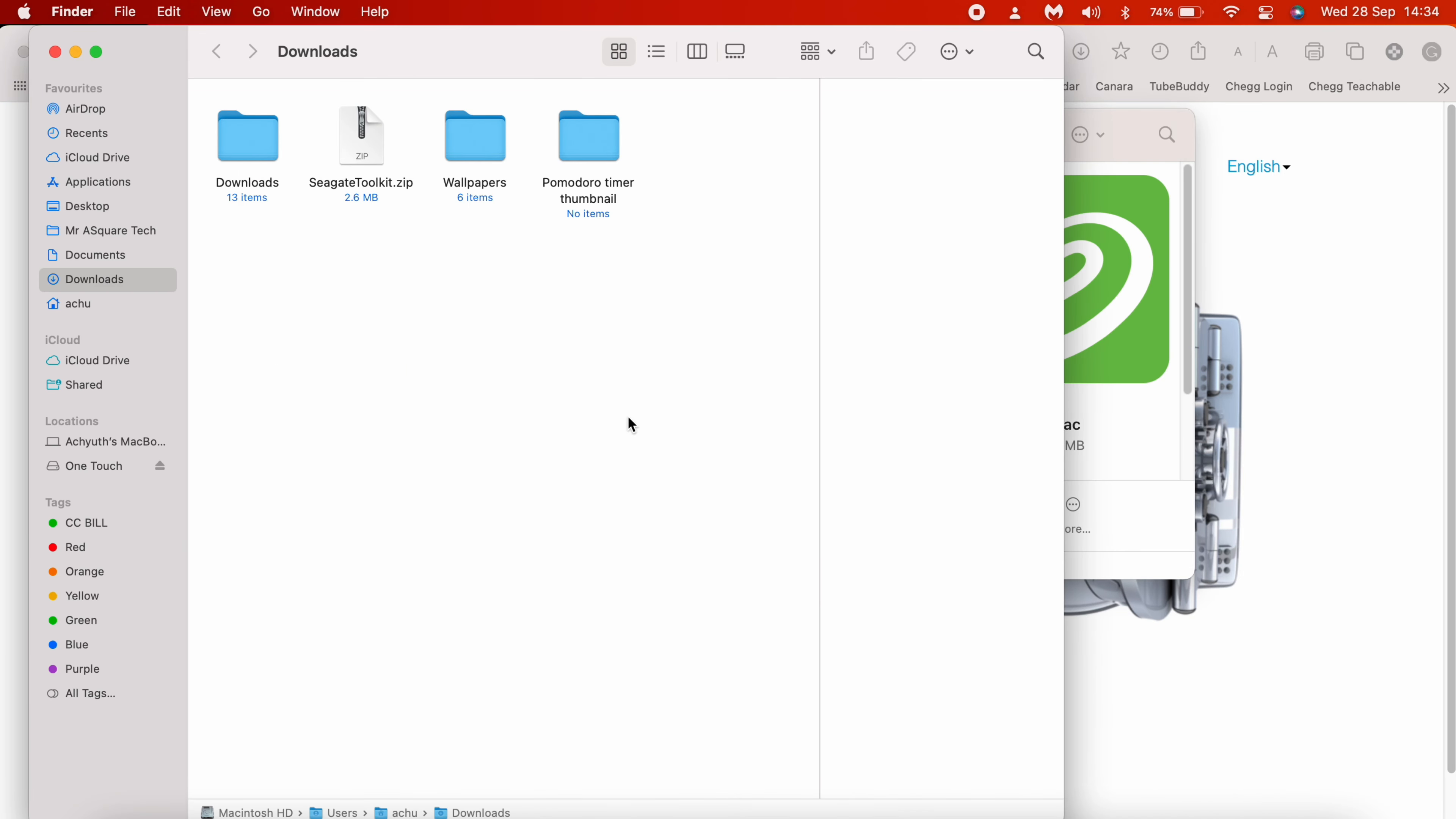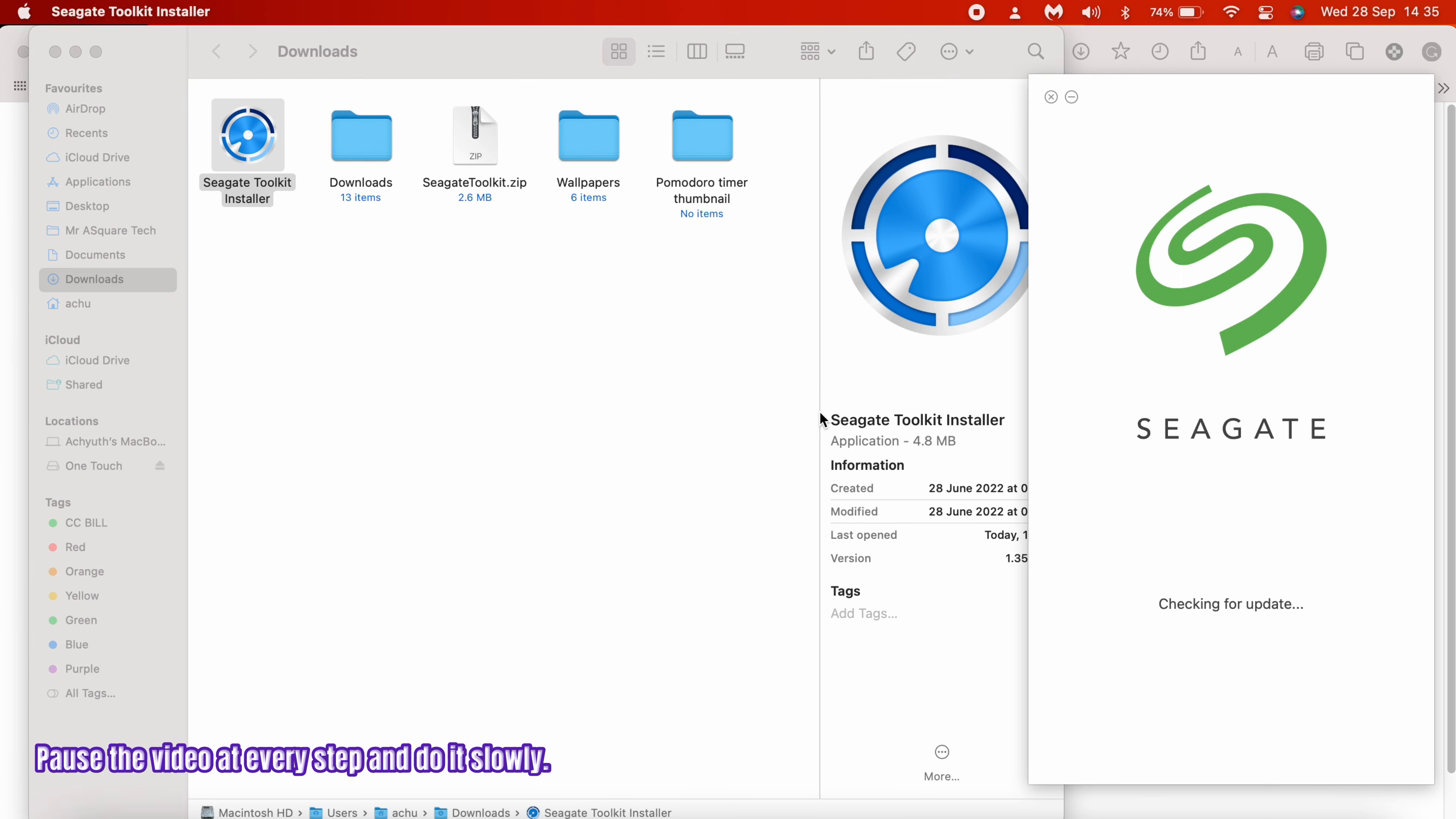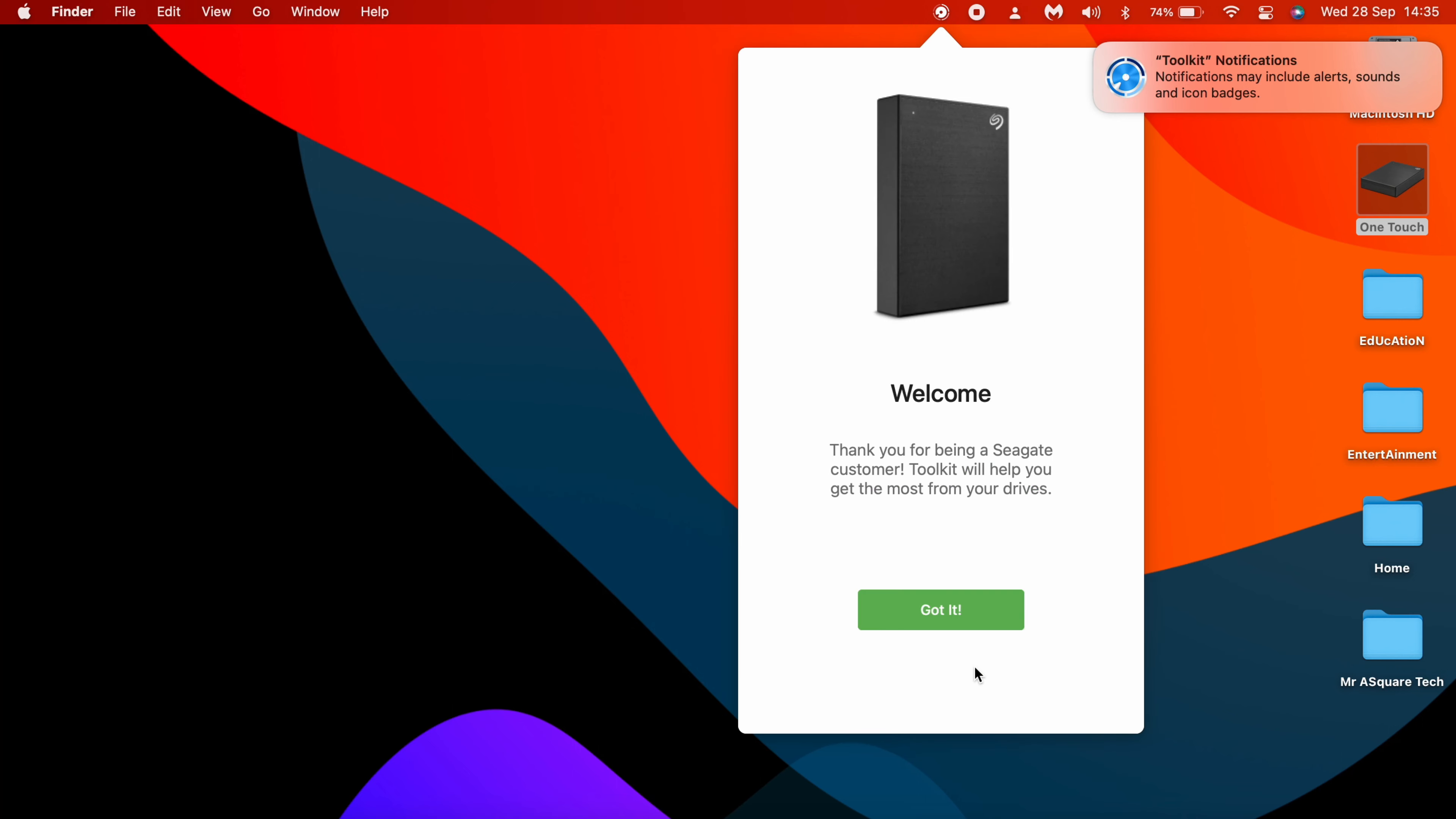You will find the zip file. Right click on the file and click on Open. The Seagate Toolkit installer file would be extracted. Double click on the file. An installer window would show up. Click on I Agree and Continue. Looks like it's upgrading the toolkit. Click on OK and click on Got It.